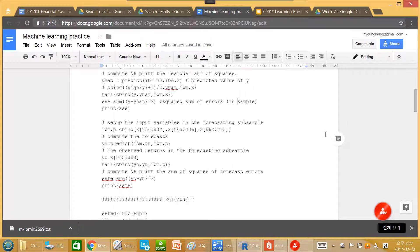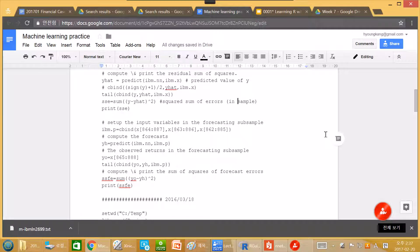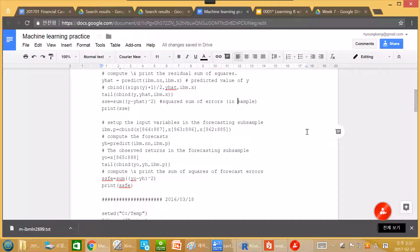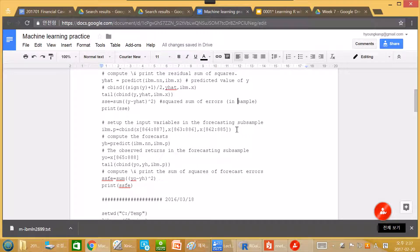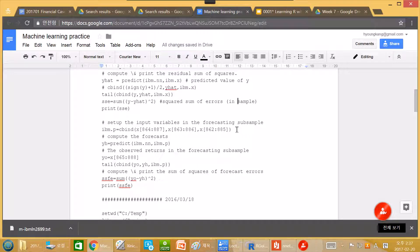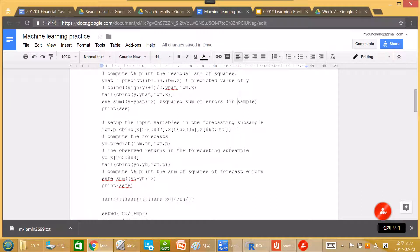However, what if we use totally different data to check the performance? So here, we use a different set of data to check the performance of the neural network.